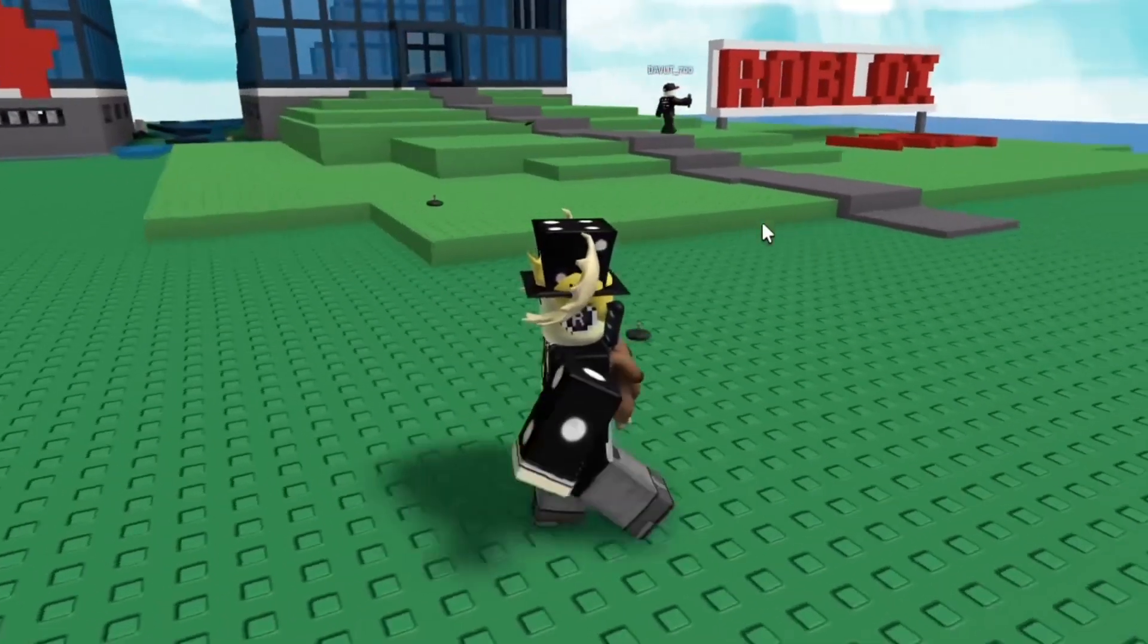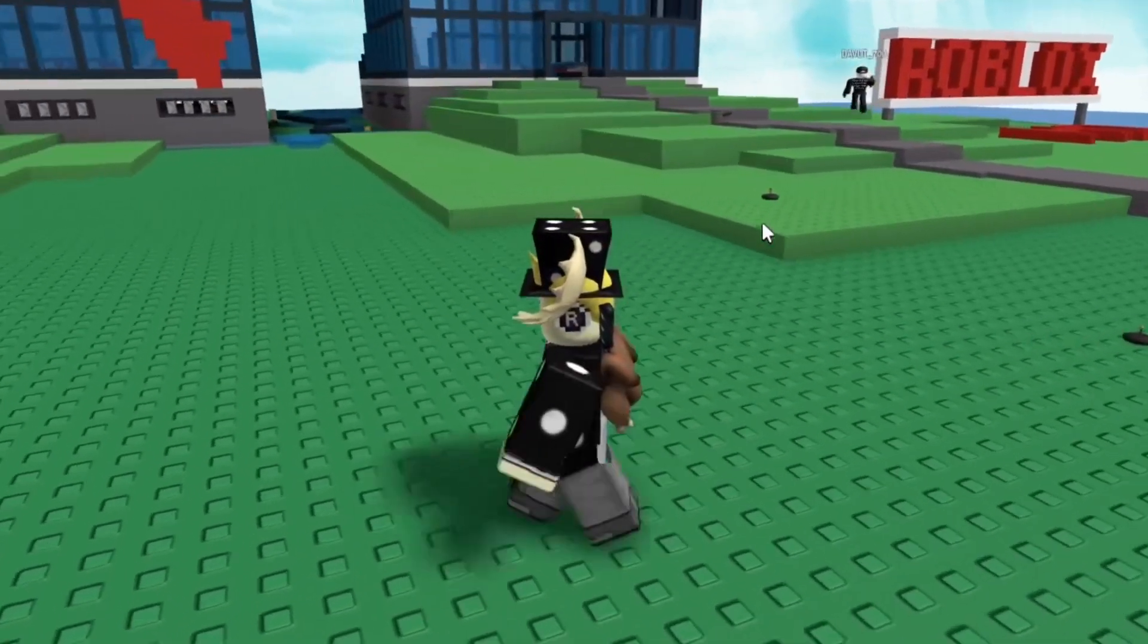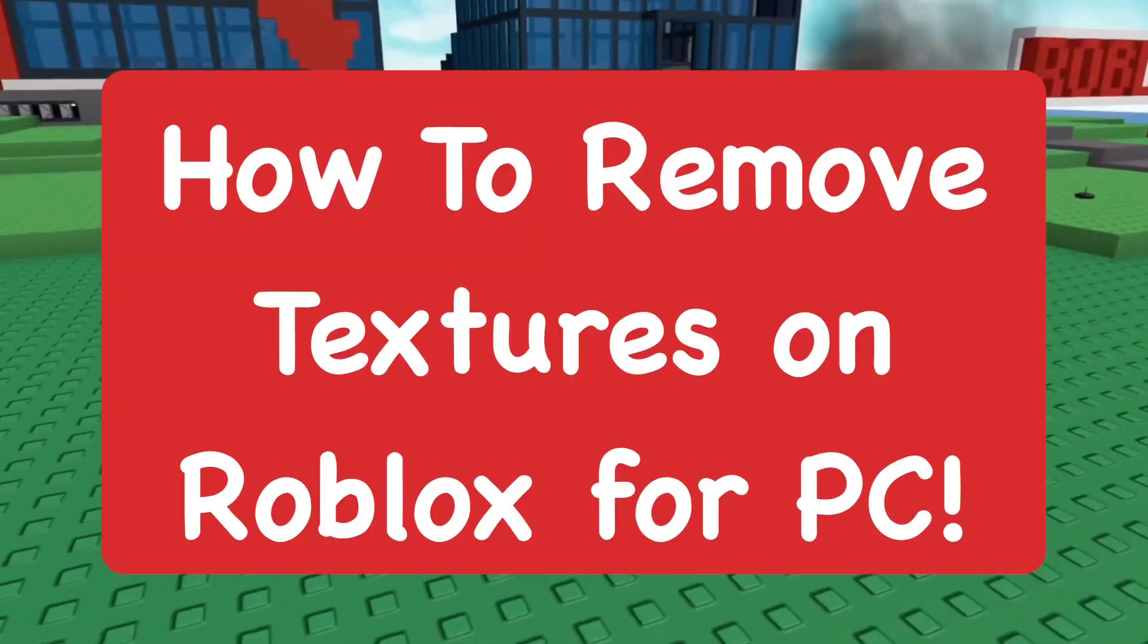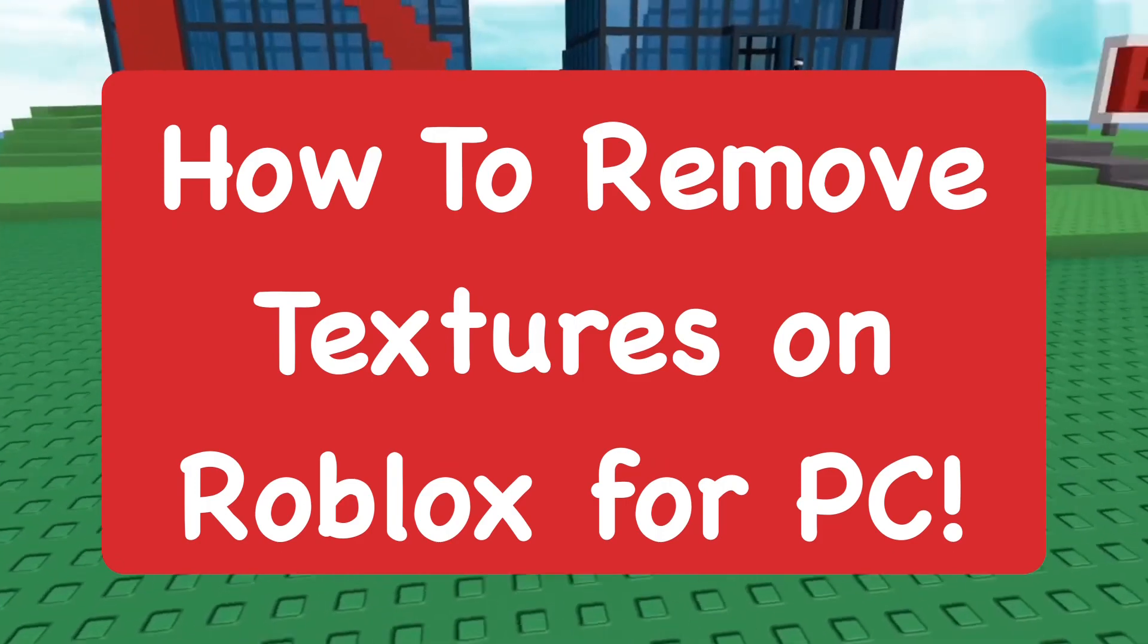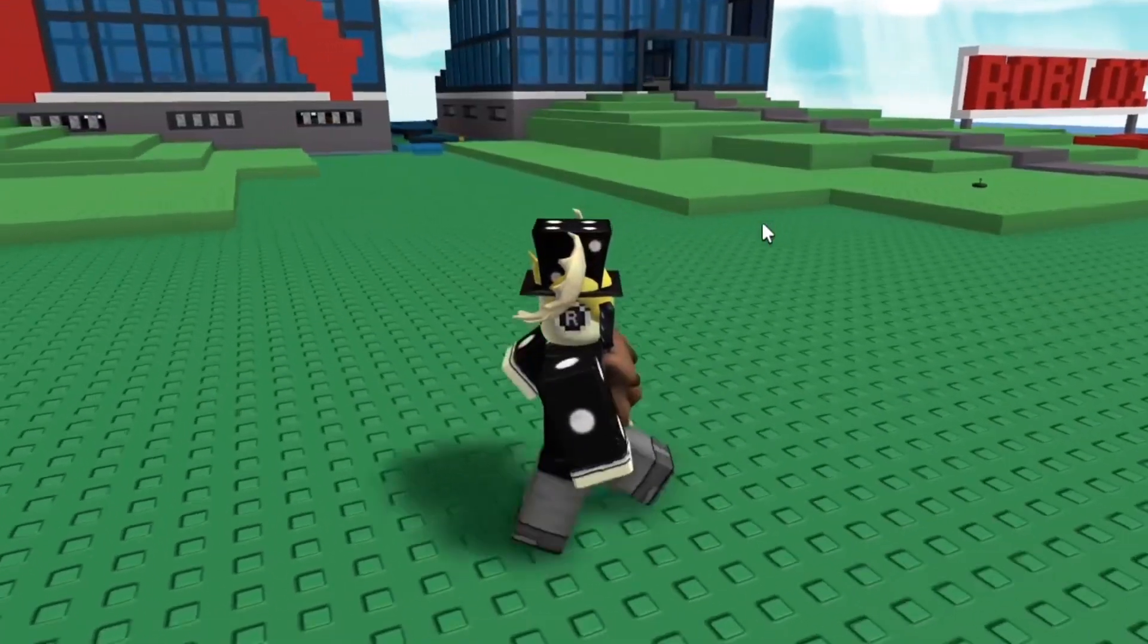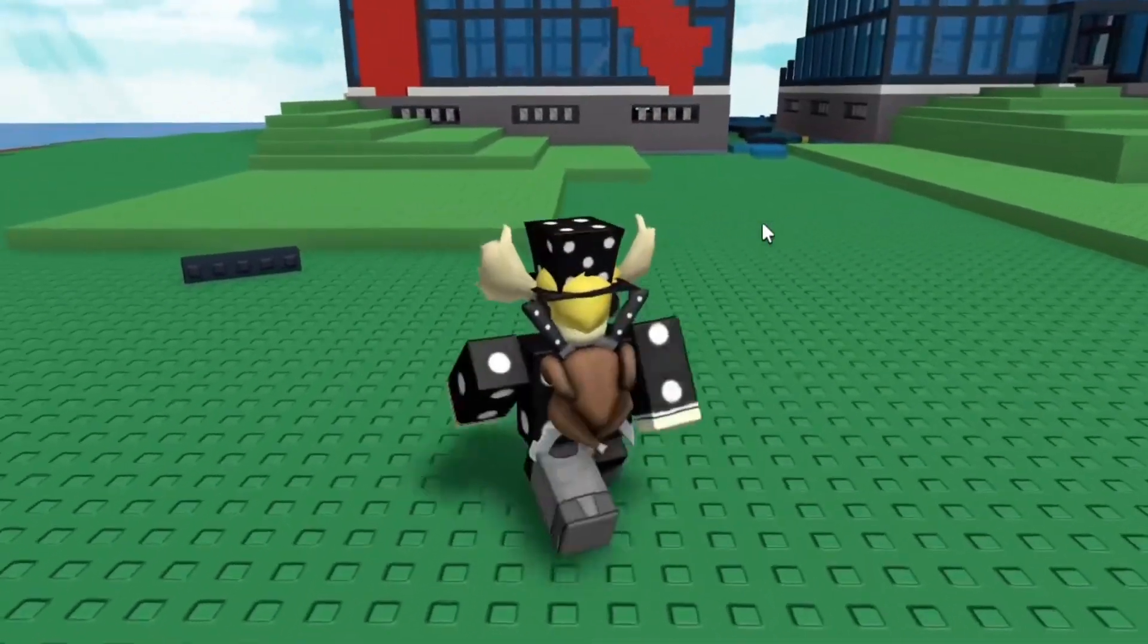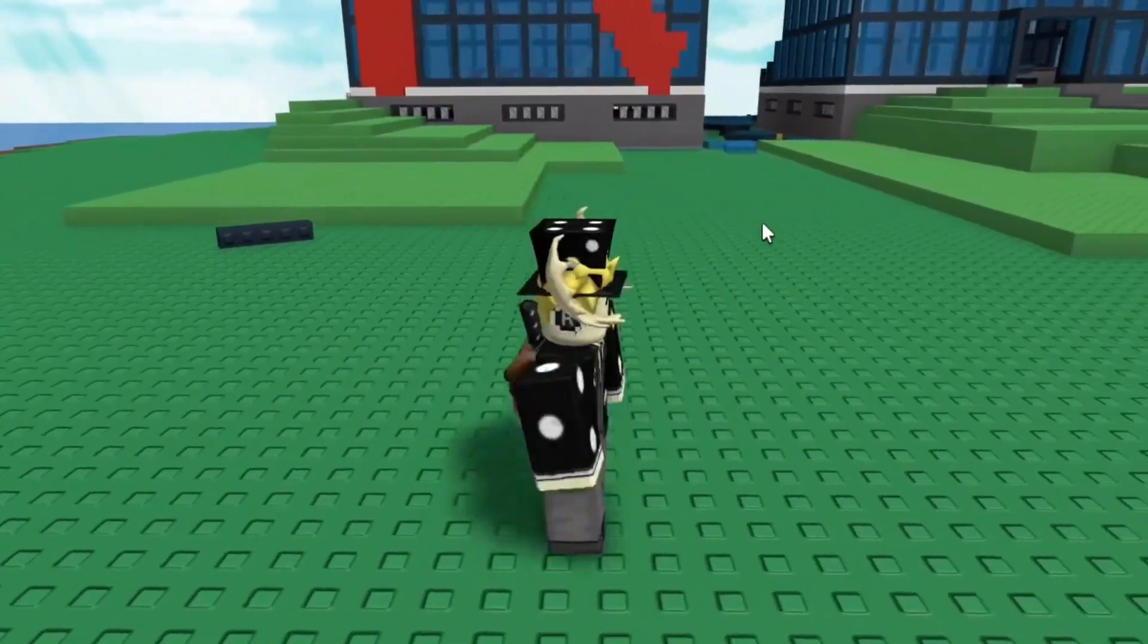Hey everyone, how's it going? It's Super here. In today's video, I'm going to show you how to remove textures from Roblox on PC, which is actually pretty simple to do.